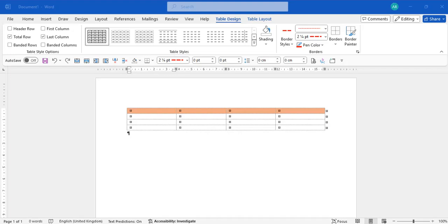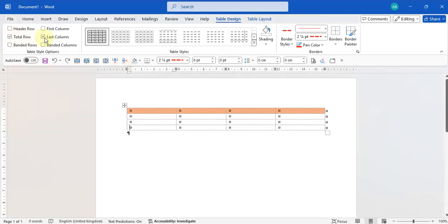In addition to adding your own cell borders and shadings, there are also pre-built table styles you can use. These are found on the Table Design tab. Inside these table styles there are certain elements you can add, like header rows, total rows, banded rows, a first column, a last column, and banded columns.